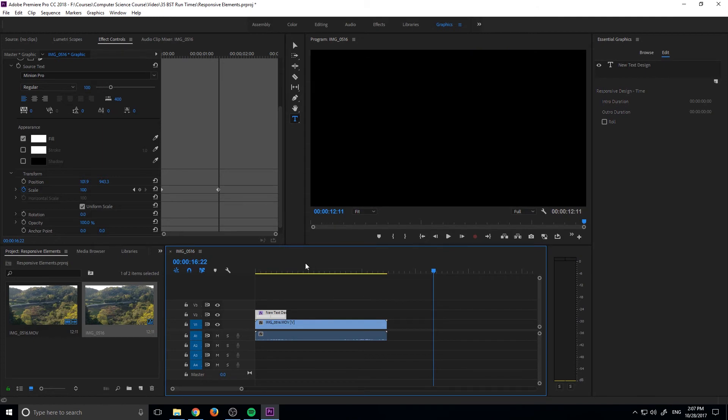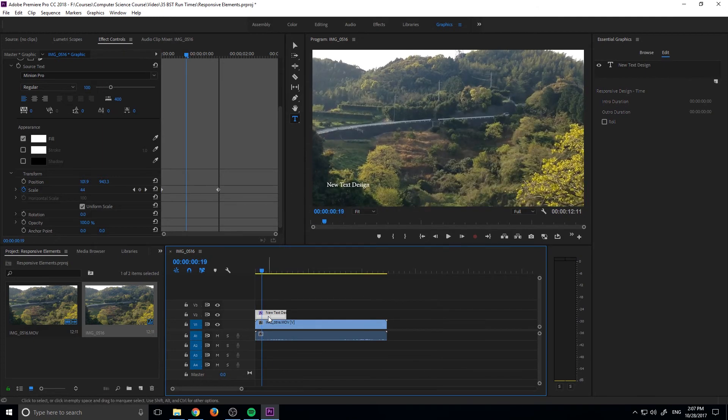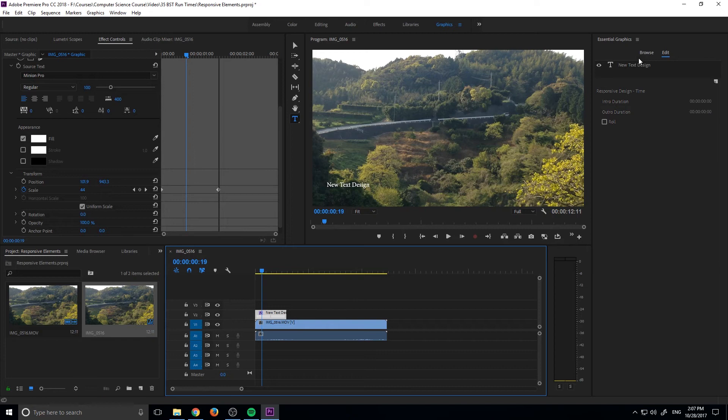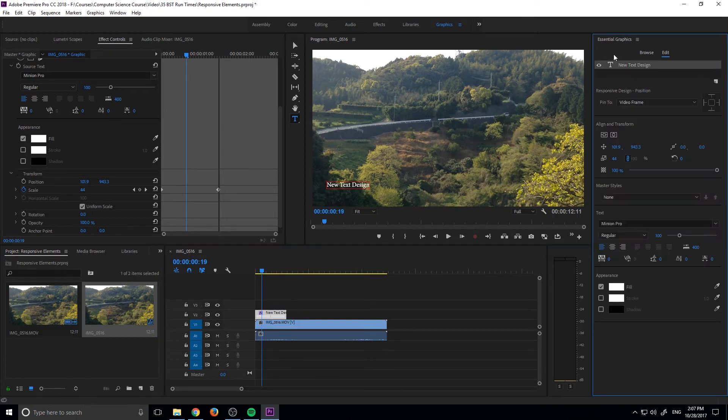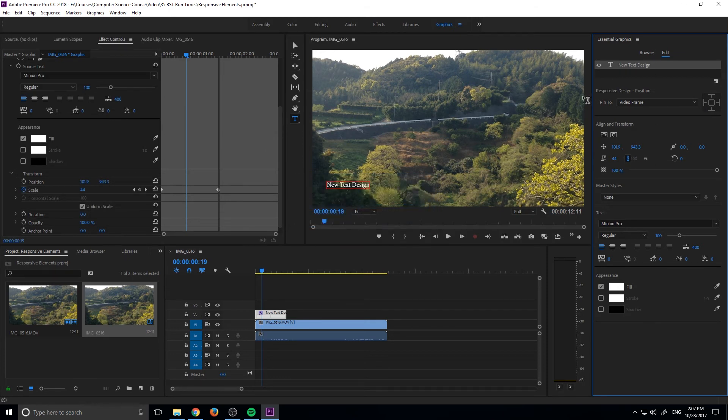Now let's make it responsive on the position. So to make it responsive on the position, we want to click on our element right here, go up to essential graphics, and then click on our element that we want to preserve. So in this situation, it's going to be the text.